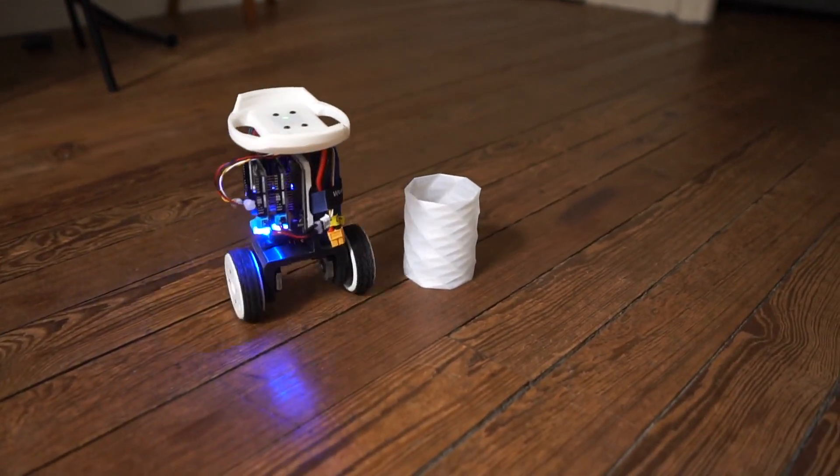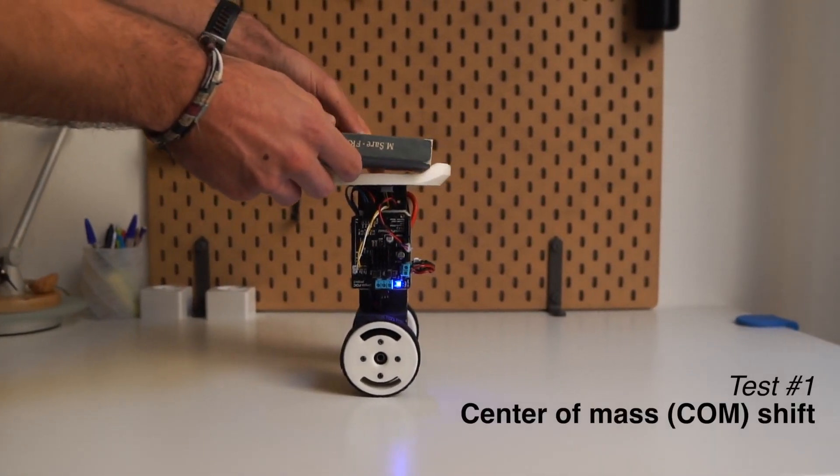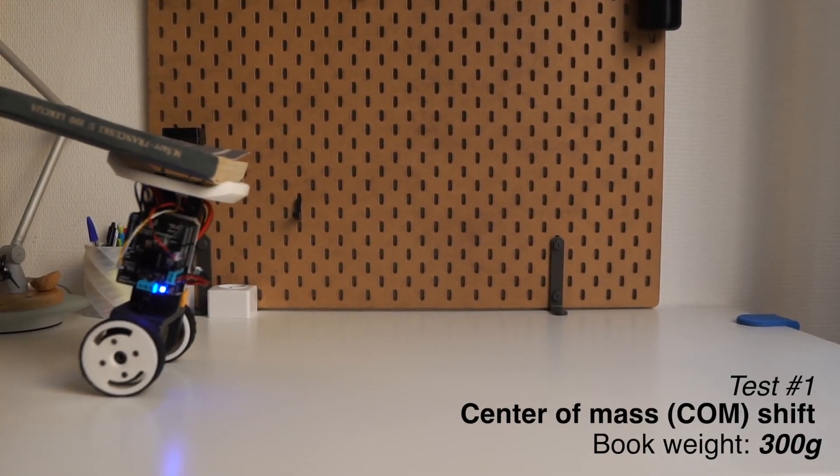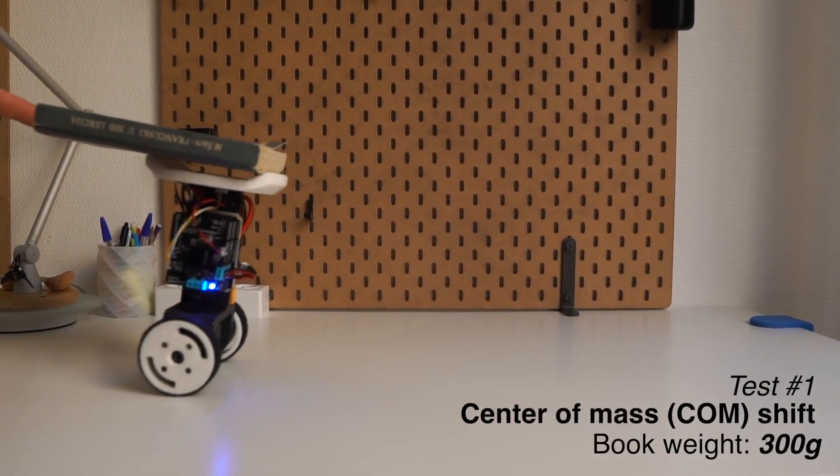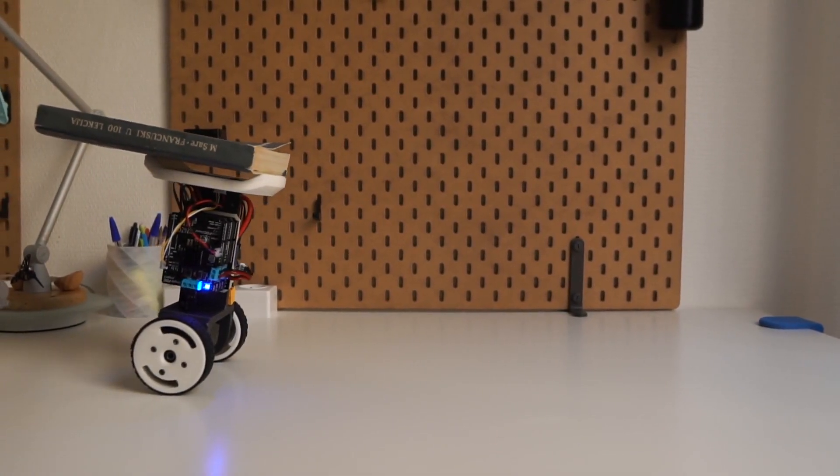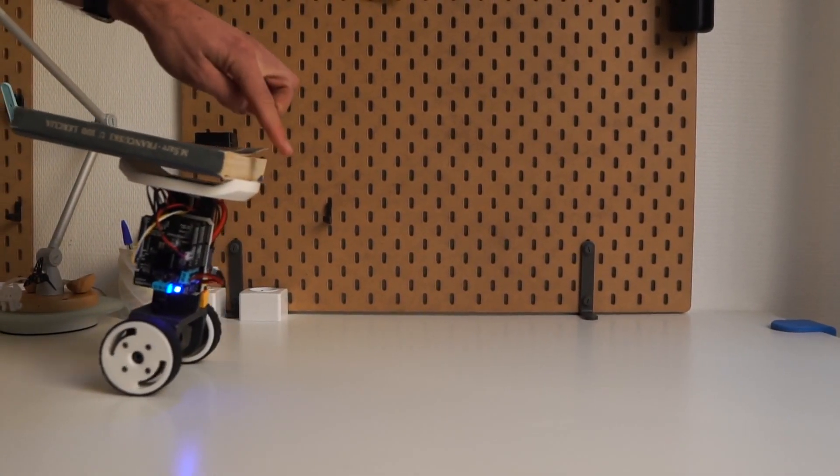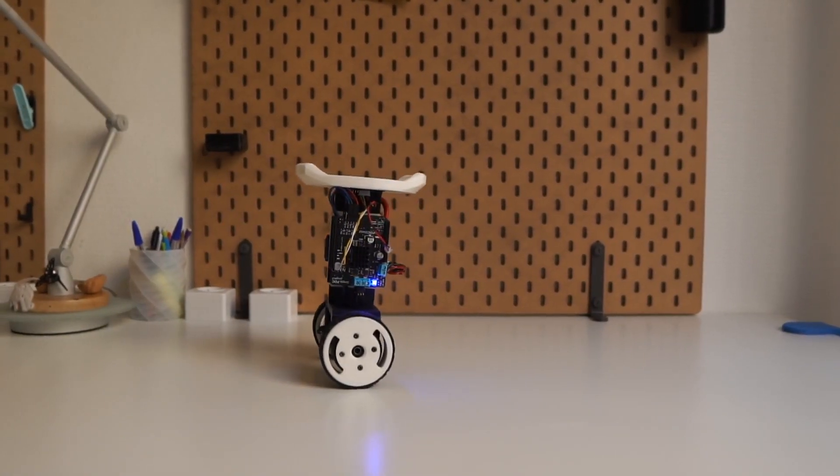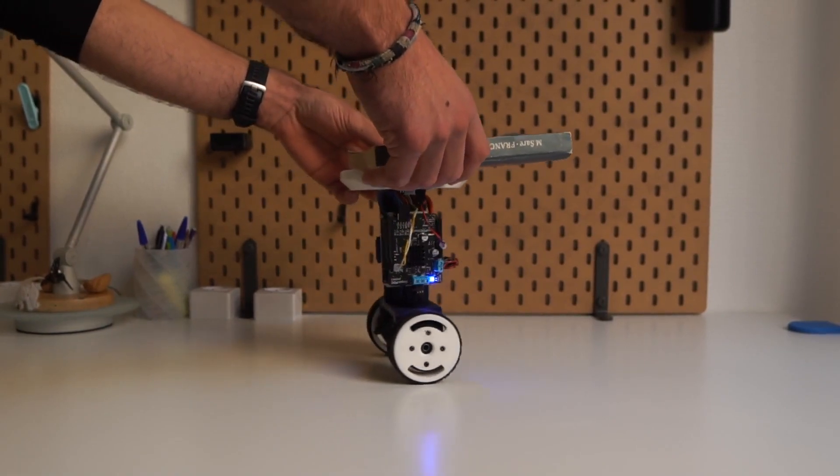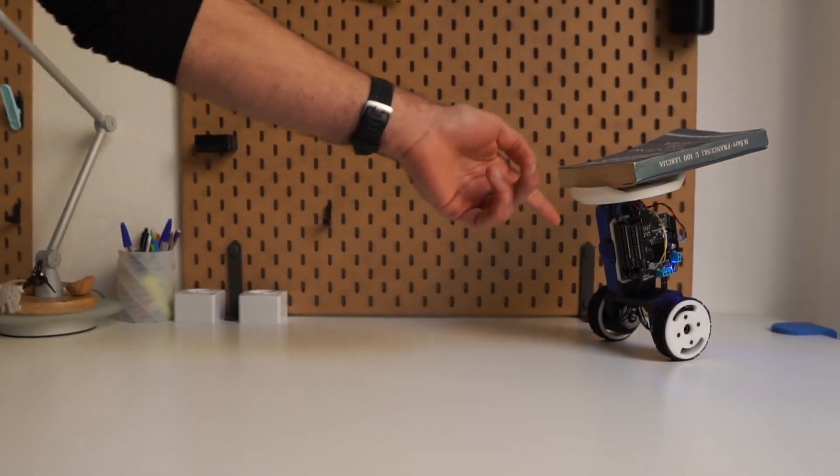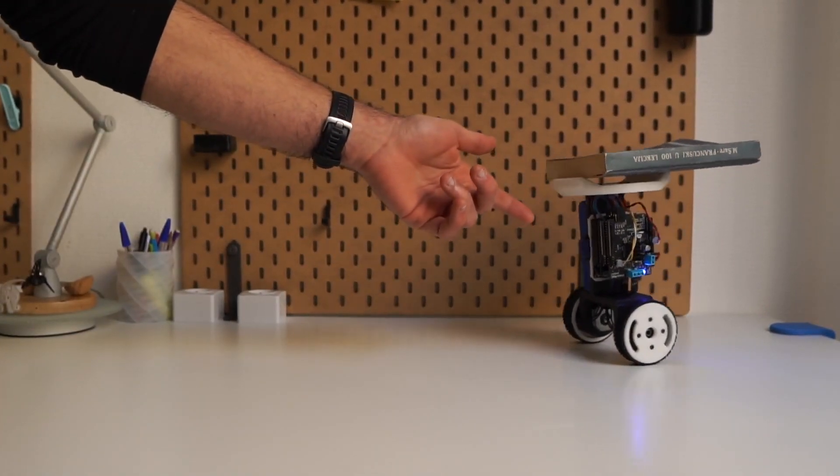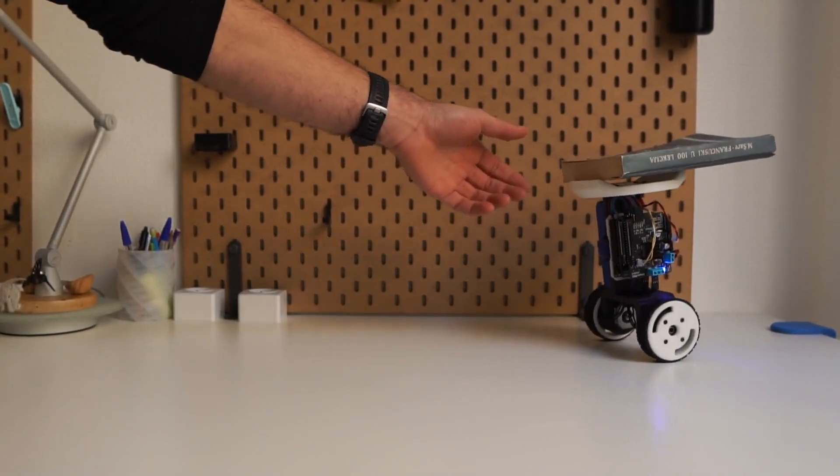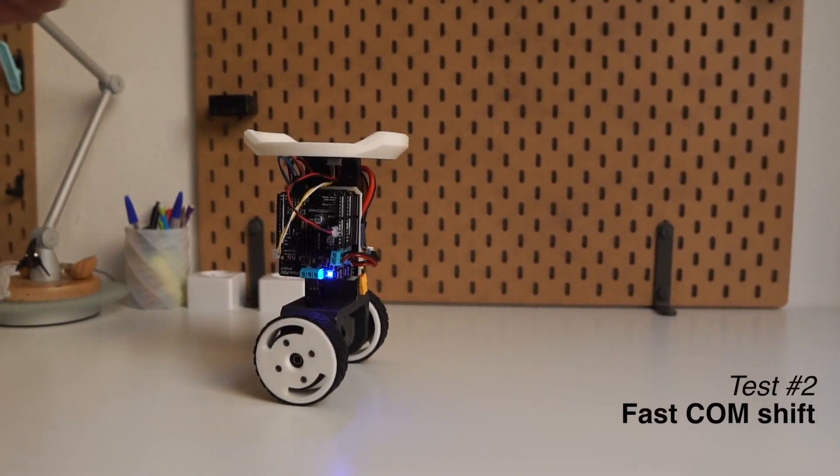But now let's do some proper testing. Let's test how it handles carrying objects off-center. This is too easy. What if we drop it?